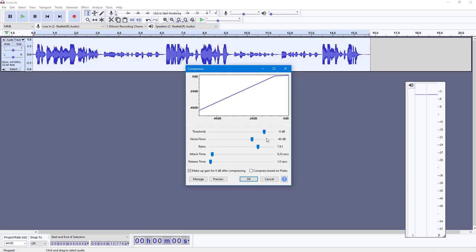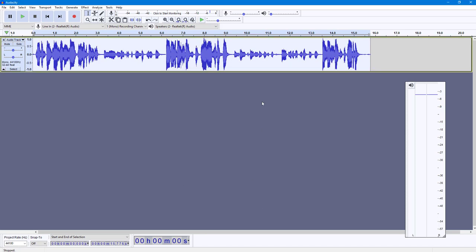I'm going to set the threshold to about minus 9. You don't really need to work with the noise floor — you can increase or decrease it. The ratio is how much you want the compressor to expand the audio, so I'll set it to 8:1. You can set the attack time to control how fast it changes from low to high, and similarly set the release time for better smoothness.